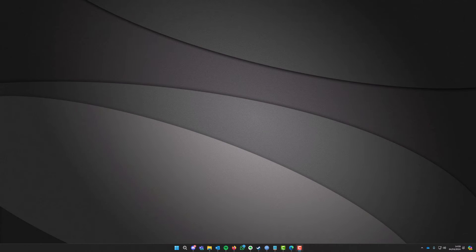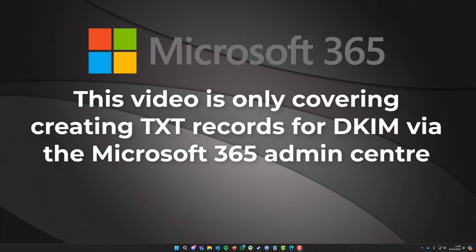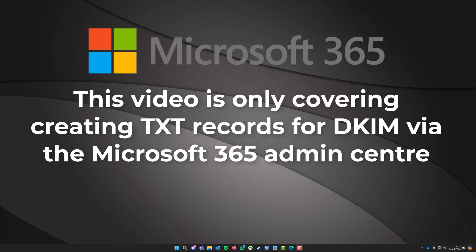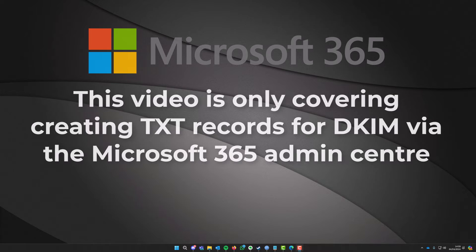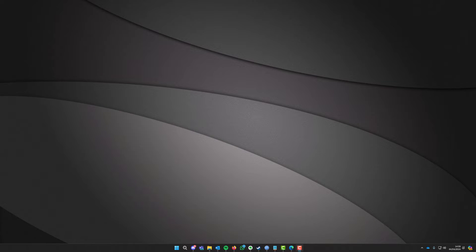So it's basically just to prove that you are the sender of the domain. So what you need to do first guys is if you are using Microsoft 365, this is only what this video is going to cover today, but if you do have another provider you can obviously go and do a quick search online or drop me a message in the message box below.